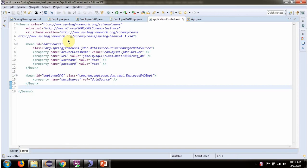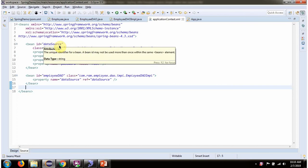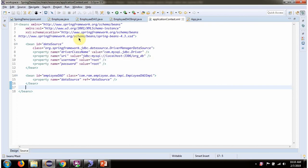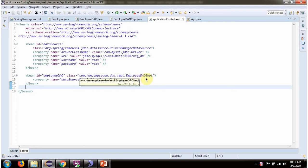This is a Spring configuration XML. The Spring container reads this XML and creates a DataSource object. To create the DataSource object, the Spring container needs to know the driver class name, URL of the database, and the username and password of the database. Once the DataSource object is created, it is injected into the EmployeeDAO.